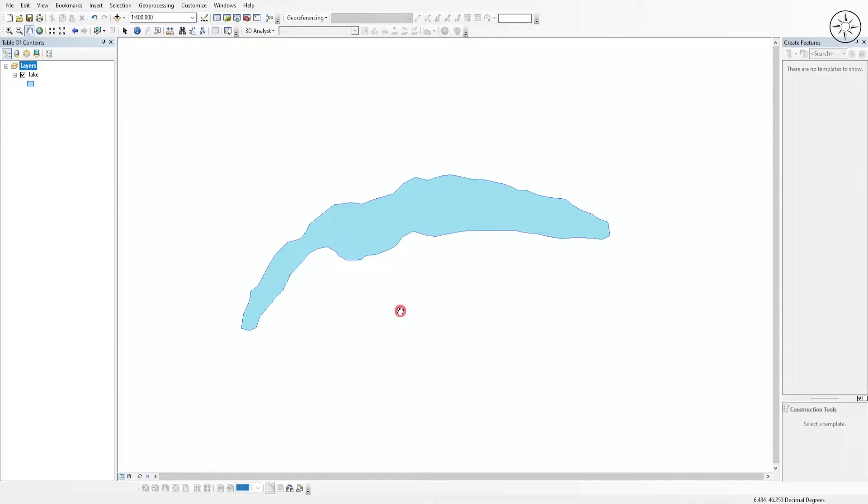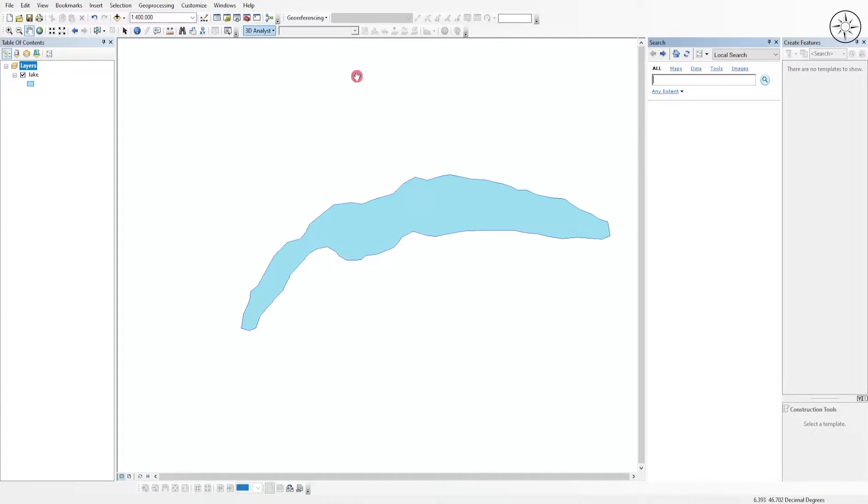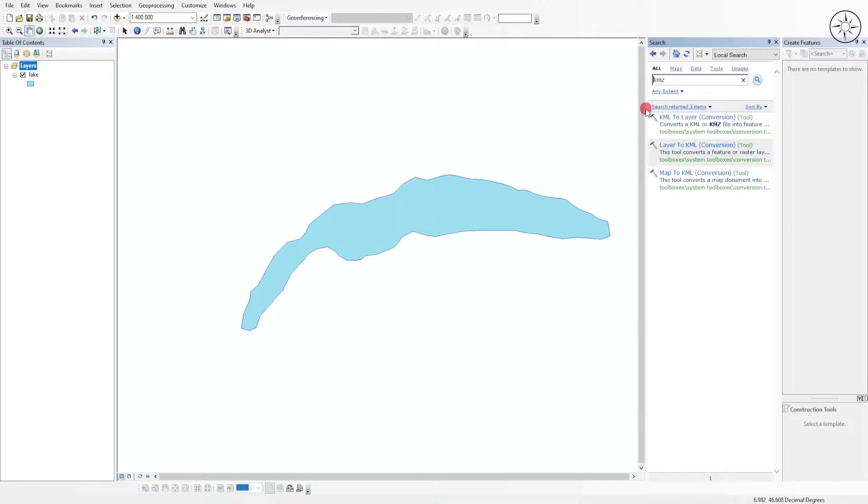The first step is to convert this shapefile layer into KMZ. In order to do this, head over to this button which is search, and then type KMZ and click enter.